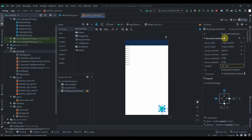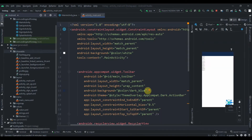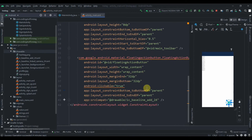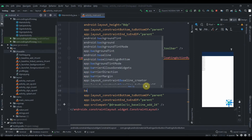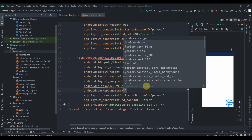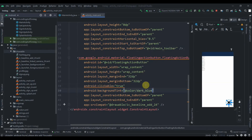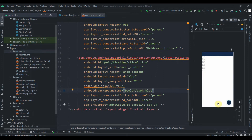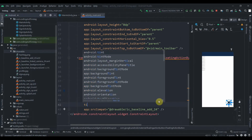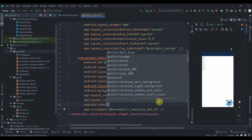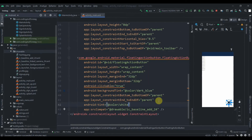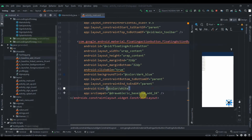We need to change the background tint of the FAB to dark blue. We also need to change the icon drawable color, so set tint to color white — use the app namespace, not android. So write app:tint and set it to white. Now the icon is white.